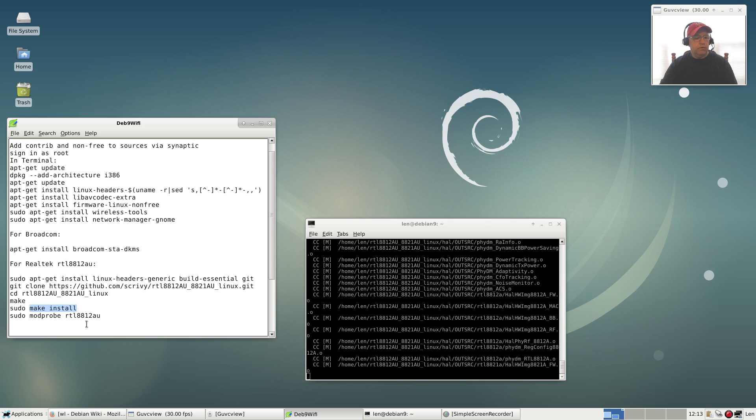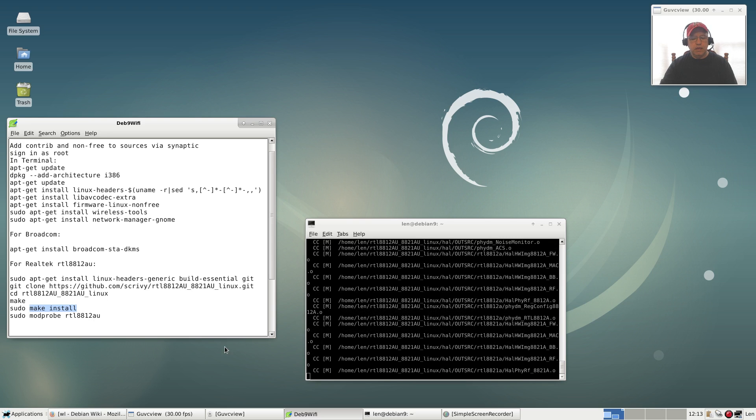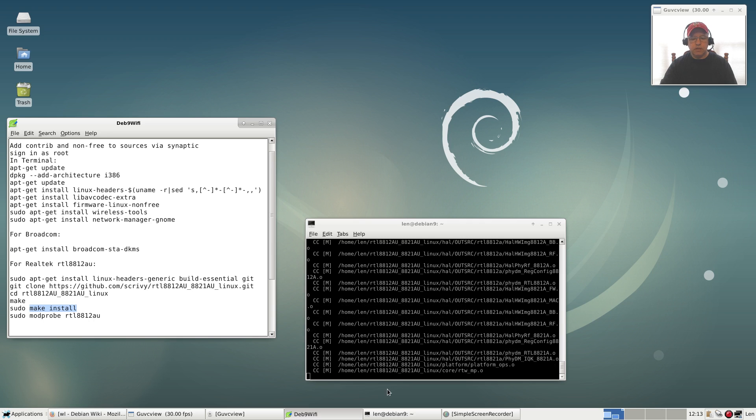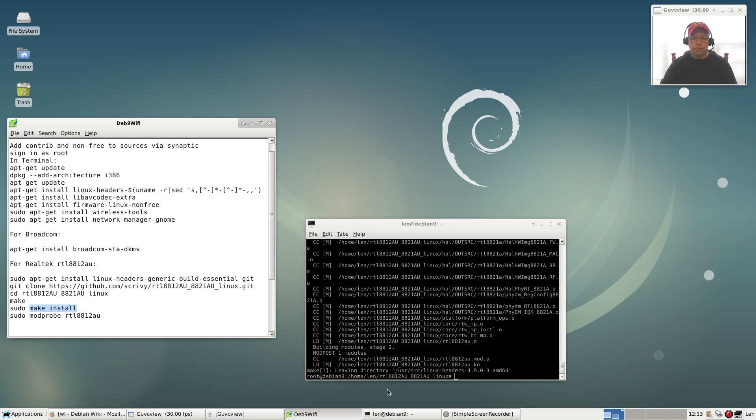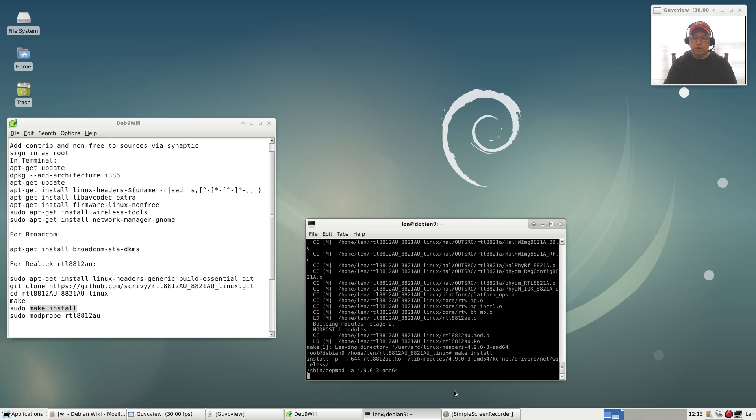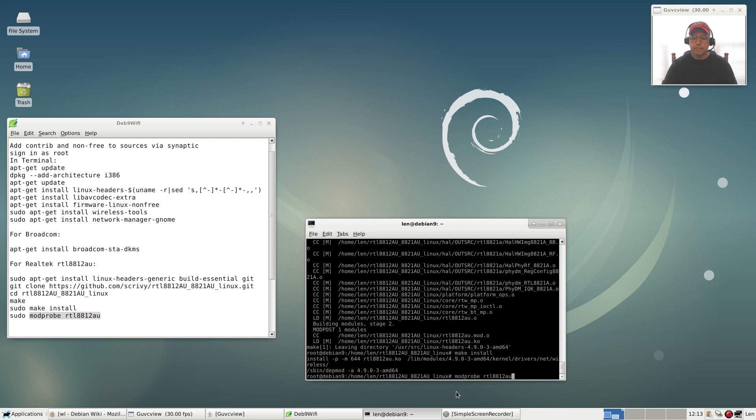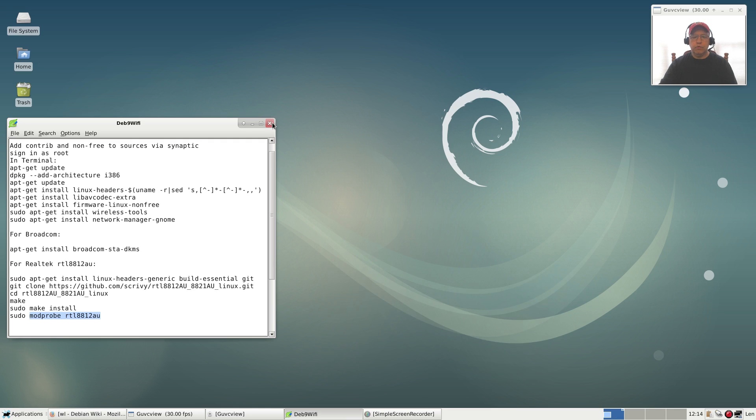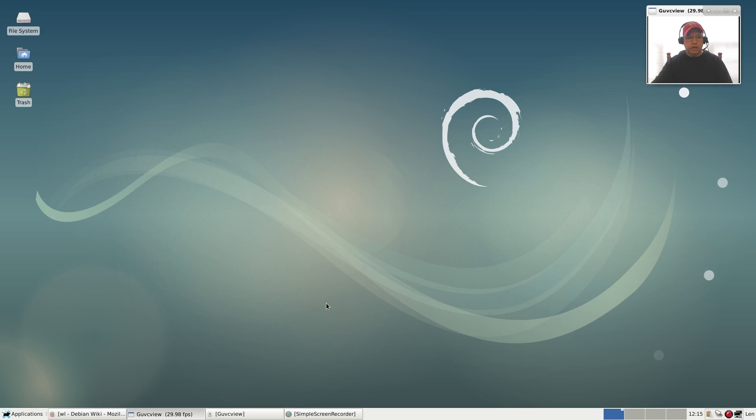This is just about done. I'm going to run the make install command, which doesn't take much time at all. Then we're going to modprobe the driver. Make install. Now we're going to modprobe the driver. Now I need to reboot, guys. I'll be right back with you. Once I reboot, we should be good to go with WiFi on this Debian install. Be right back, guys.